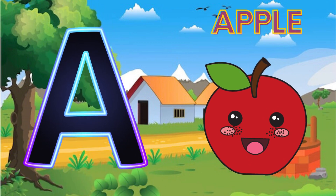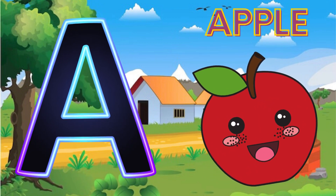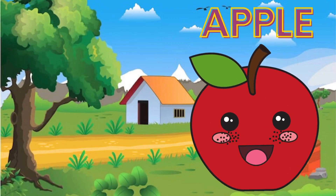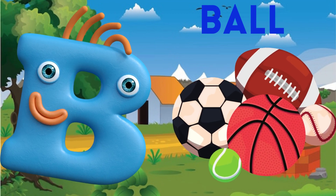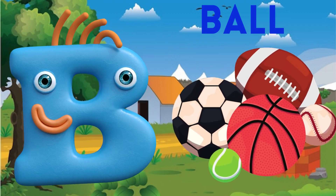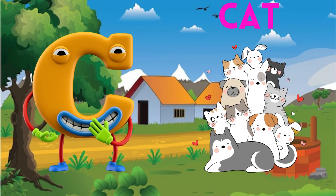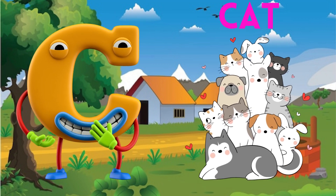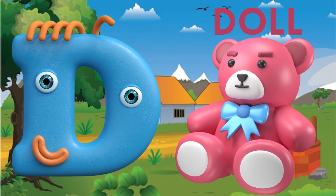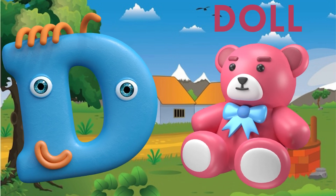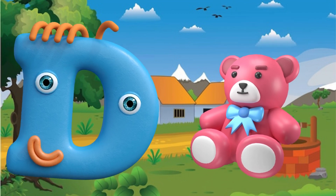A is for apple, a-a-apple. B is for ball, b-b-ball. C is for cat, c-c-cat. D is for doll, d-d-doll.